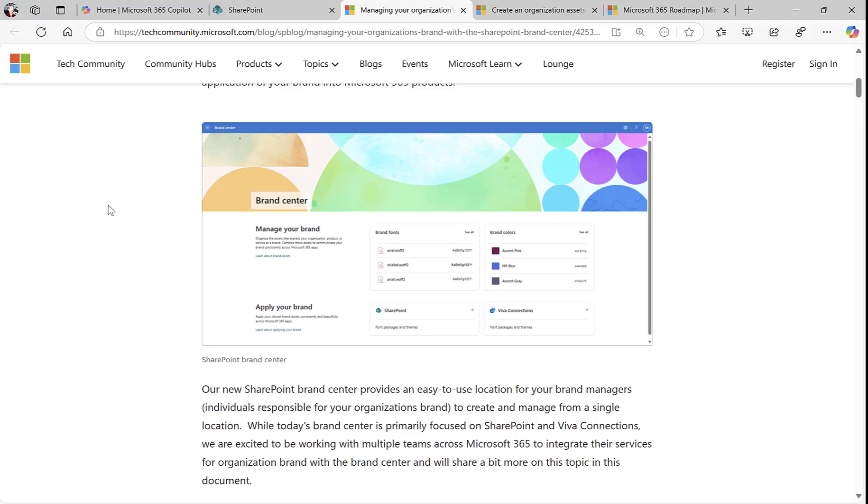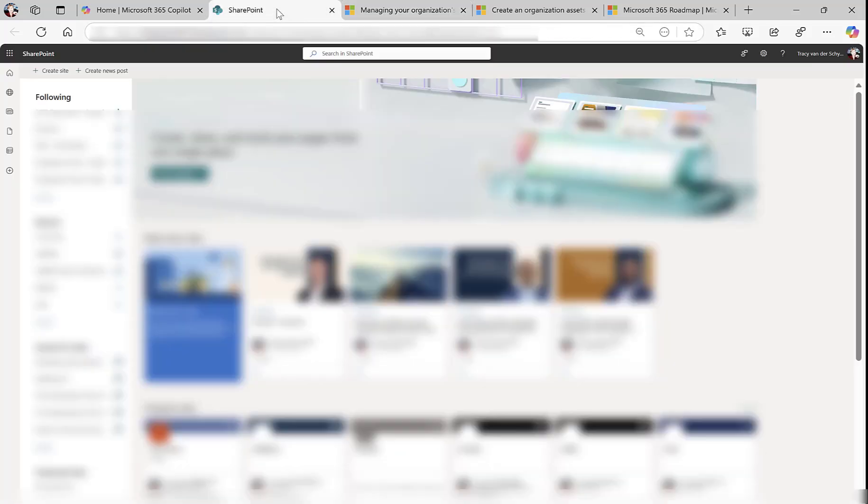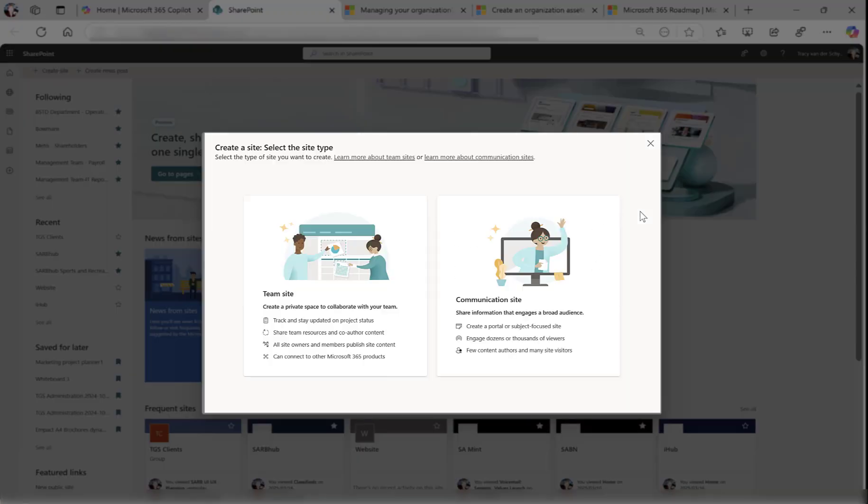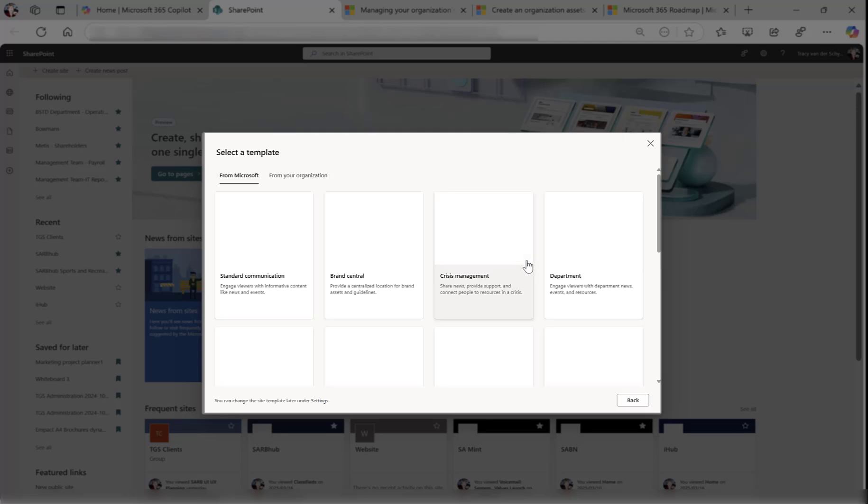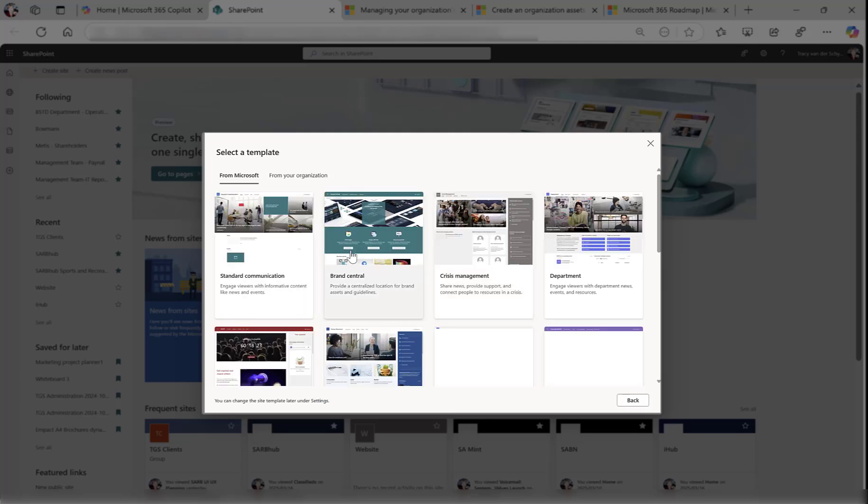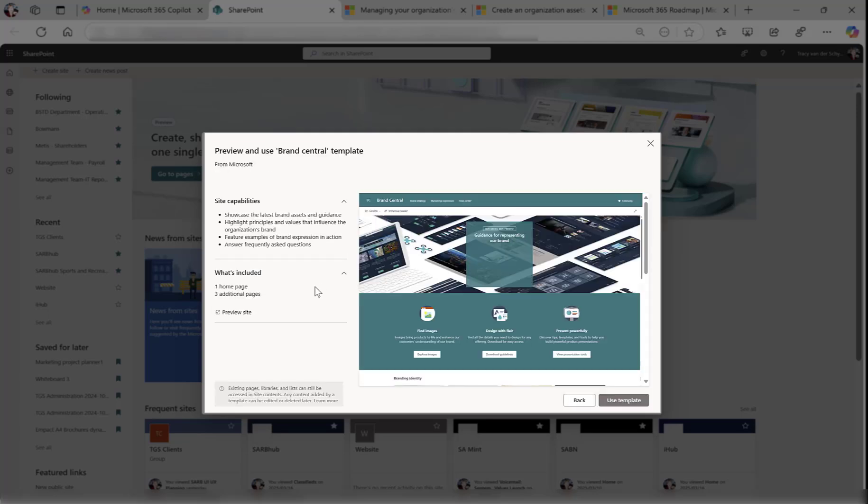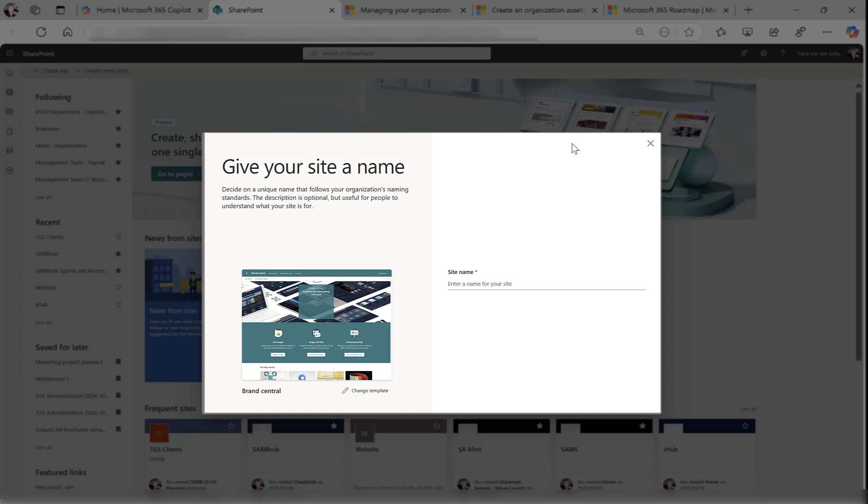Let's take a look at the Brand Center. The first thing I have to do is actually build the Brand Center. If I go to my SharePoint homepage and click on Create Site, I have the ability to choose the communication site. You'll see there is Brand Central, the wonderful new site I can use for my brand assets. I'm going to say use this template and call this the TGS Brand Center.